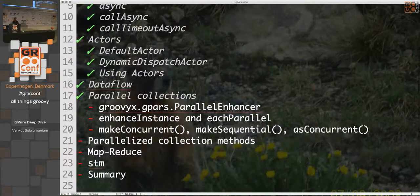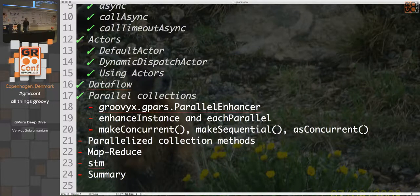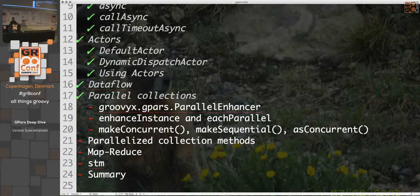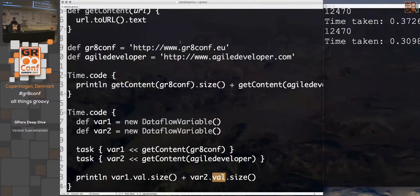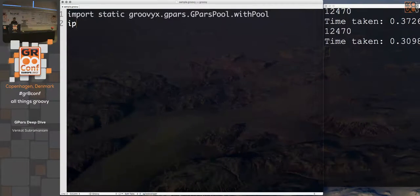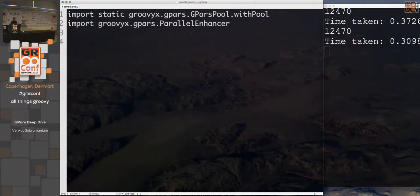Coming back to parallel execution: GPars has been around for a while, and Java 8 has the ability to run collections in parallel — that's relatively new compared to what GPars has been providing. I want to show you three different things you can do. One is Parallel Enhancers. Let's import `ParallelEnhancer`, define a list of names, and create a `printName` function that sleeps for a delay.